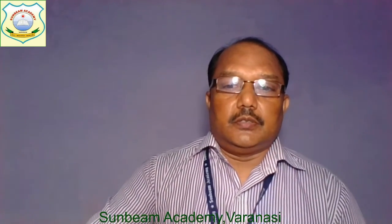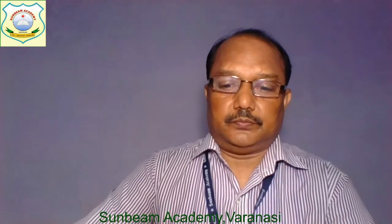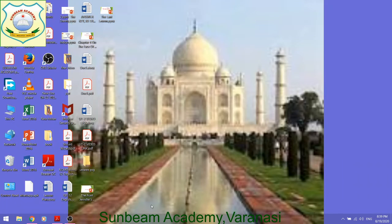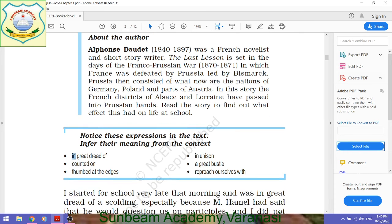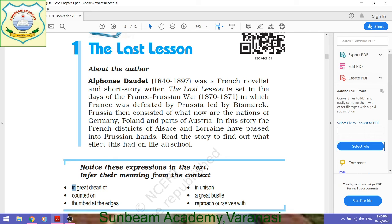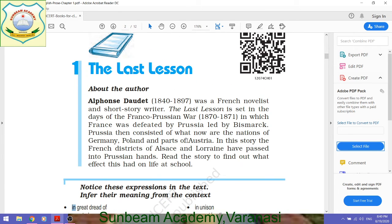Now that we have discussed all those important points, it's time to study the text. I am going to share the story on your screen. You can see that we have already studied about the author — no need to study that again — but you can go through it in your own way.